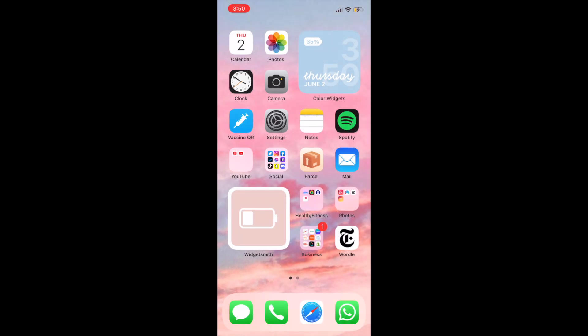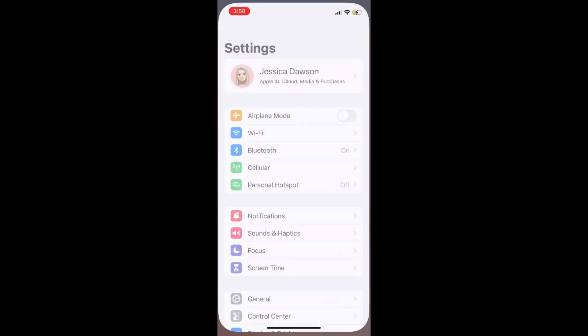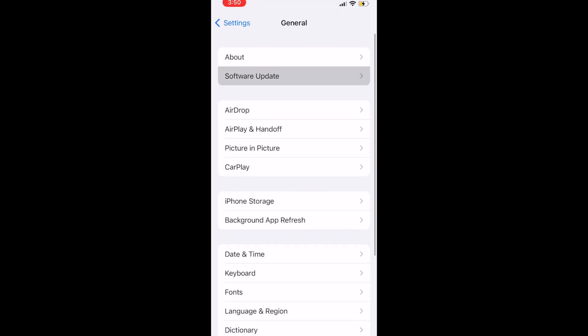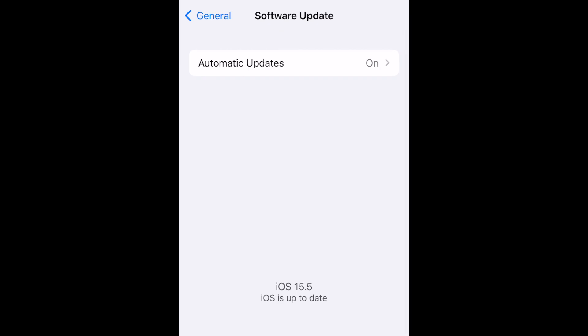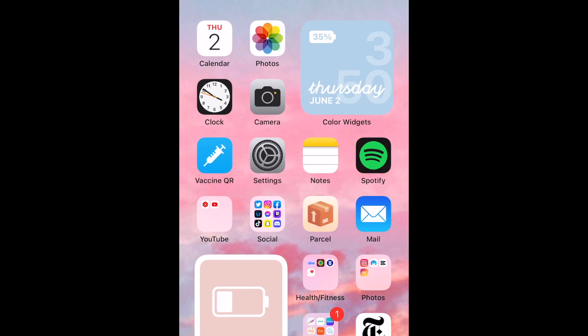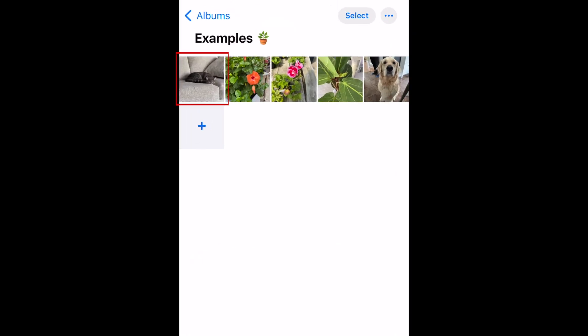To identify plants or animals with your iPhone camera, first make sure you've updated your device to the newest version of iOS. Then take a photo of the plant or animal you want to find out more about. Open the Photos app and open the photo you just took.